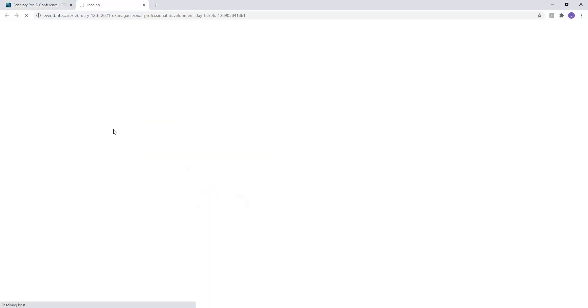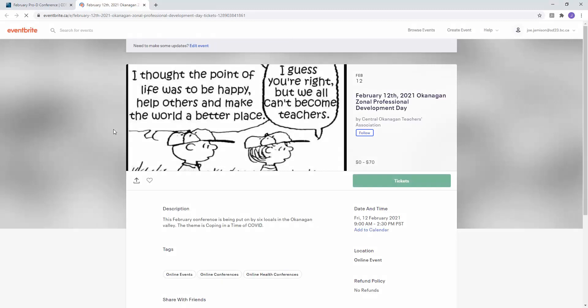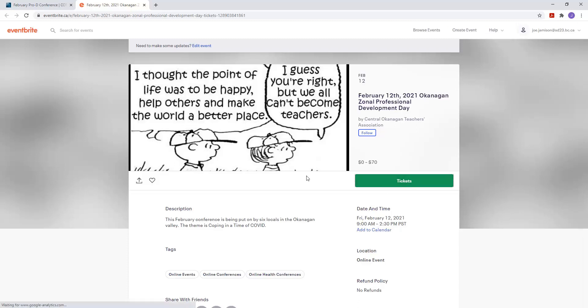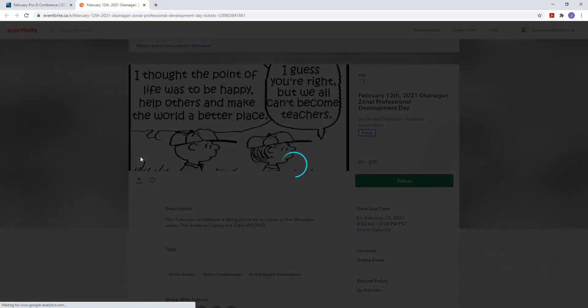So you click on that, and that takes you here. And so from here you're going to select tickets. So click on tickets.